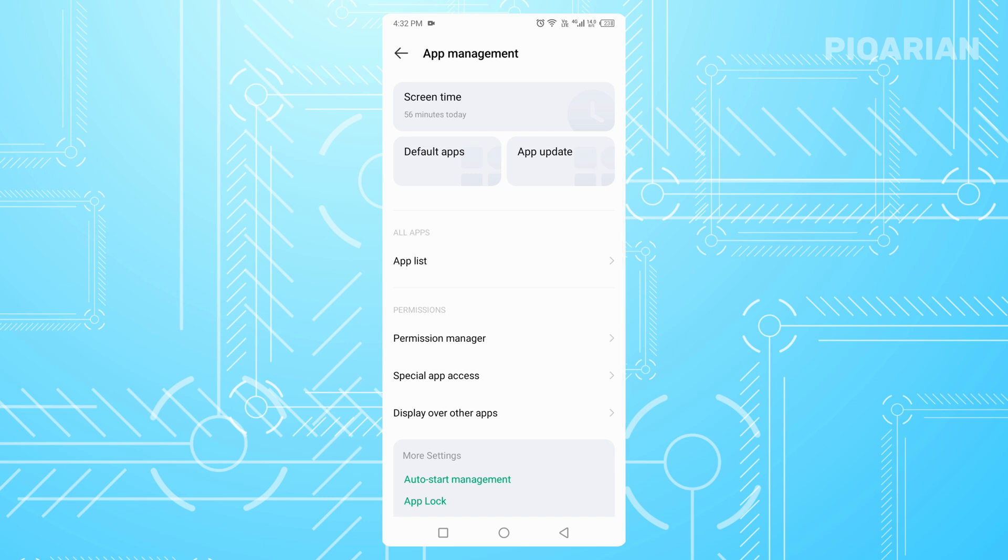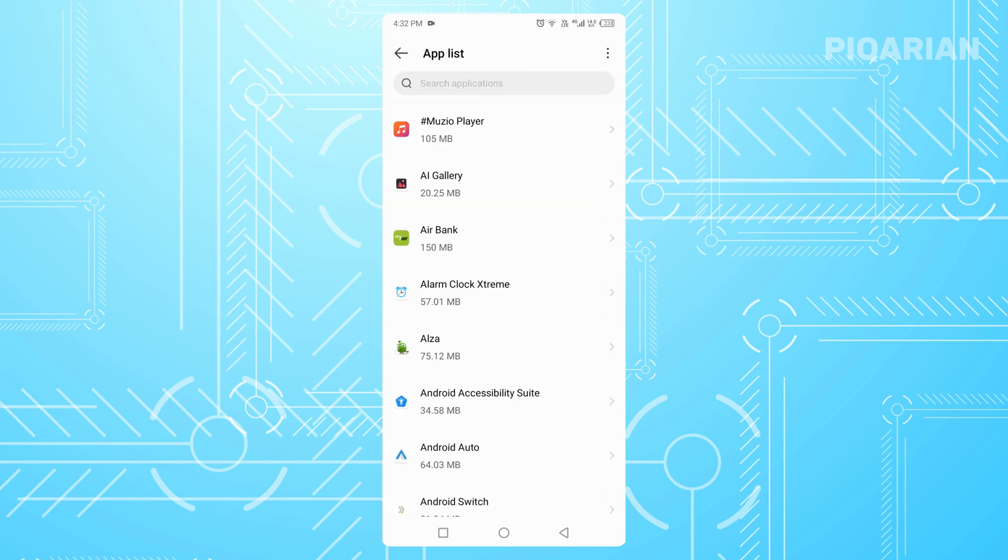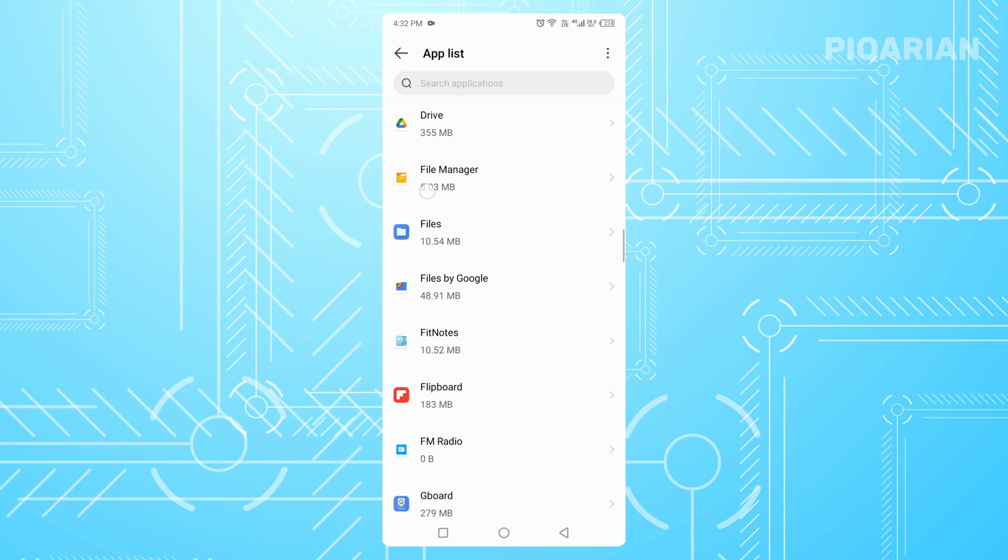Now, find the option that says See All Apps or App List. This shows every single app on your phone. Scroll down the list until you find Google Play Store and tap it.